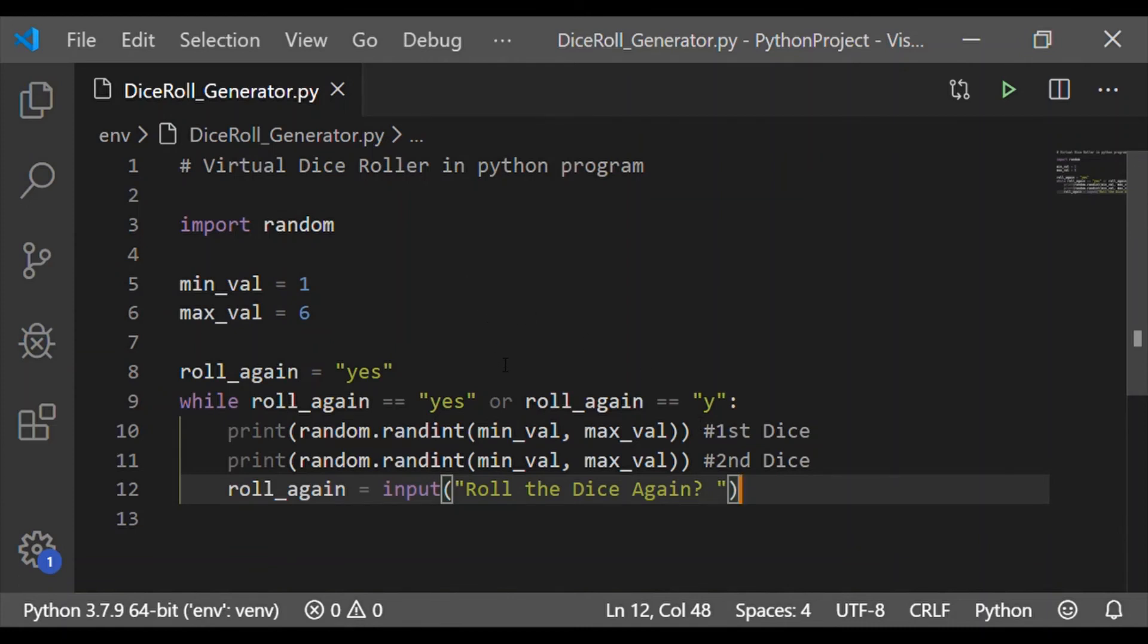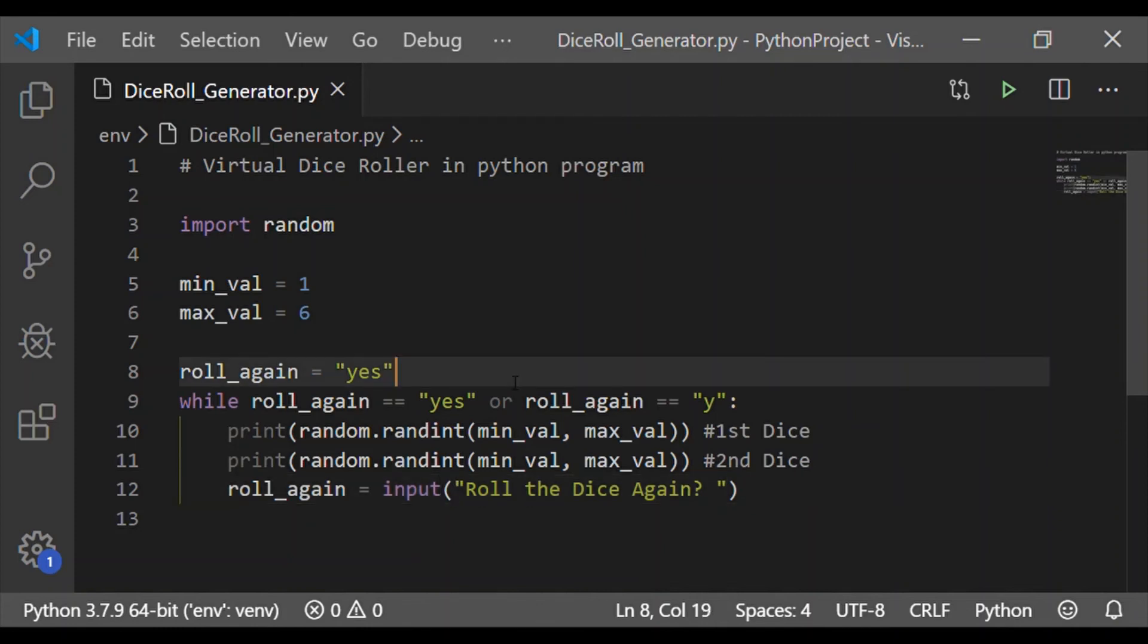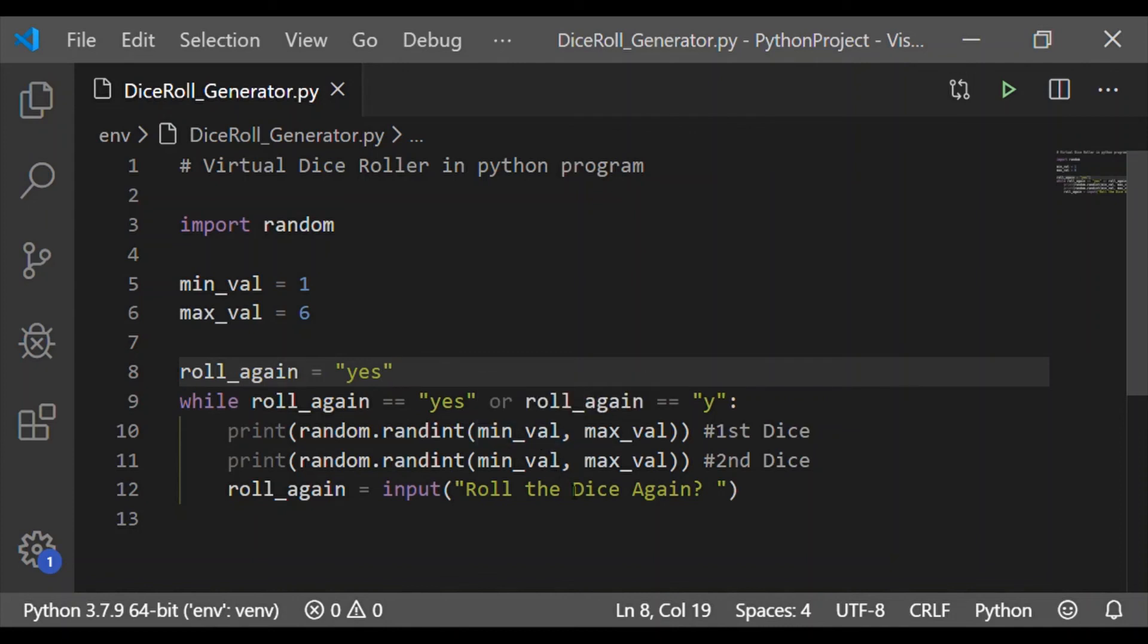So we made a simple Python program for virtual dice roller, it's a pair of virtual dice roller with 6 faces using built-in package random, and this random has randint method which shall generate the integer values by taking the parameters minimum and maximum value.